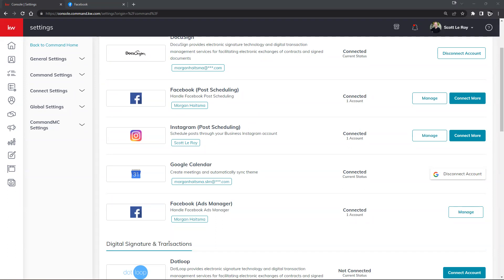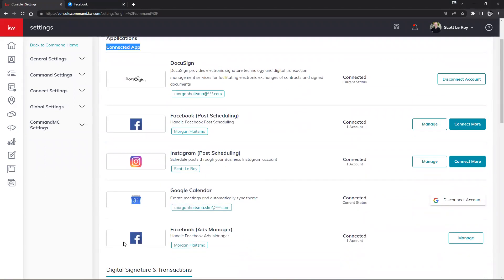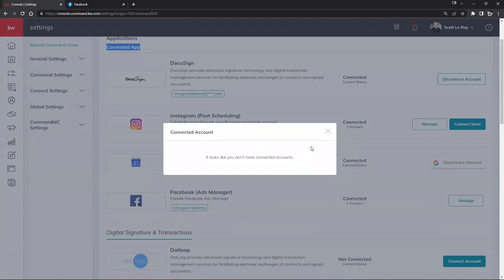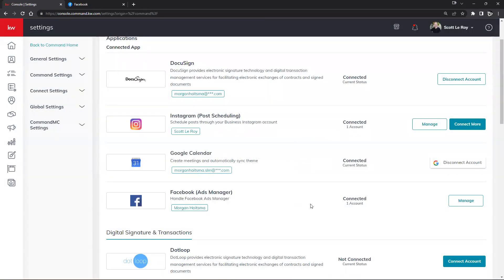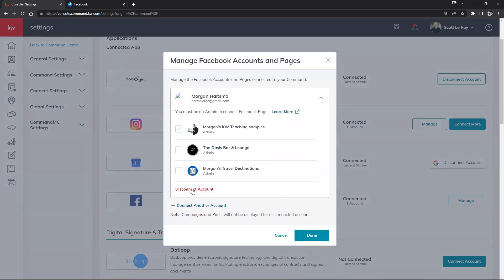As you see when we scroll up, we'll have our connected apps section at the top, which shows what apps are already connected to our KW Command system. We have our Facebook Post Scheduling and our Facebook Ads Manager already connected. I'm going to go ahead and disconnect these so we can see what that process looks like and start connecting from scratch. We can click on Manage and then simply click on the Disconnect button. I've disconnected my post scheduling, and I'll do the same thing over here to my Ads Manager — clicking Manage, then the dropdown arrow, then Disconnect.